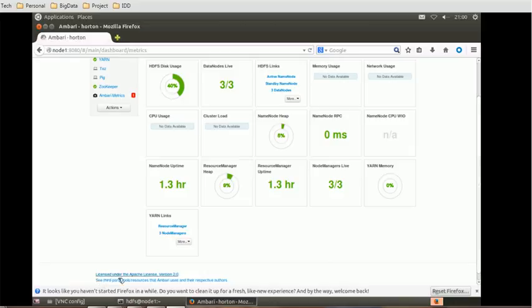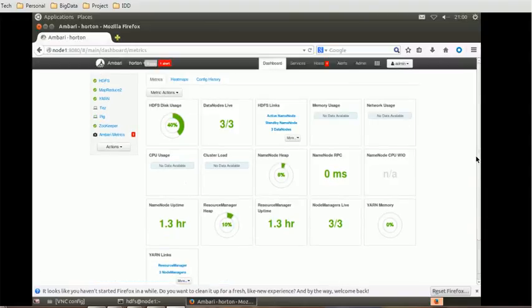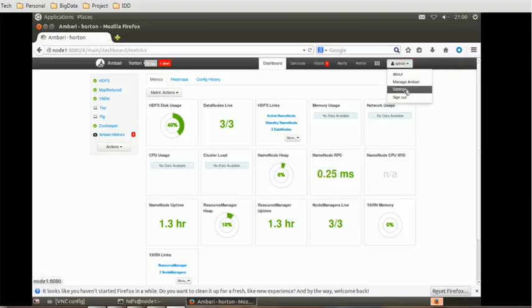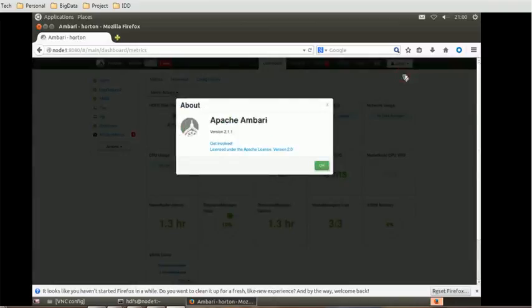Let's go below. License is under Apache license version 2, but that is the license version. There should be one help section, I'm not able to find it. In the settings, we can check. So in order to find out the version of Ambari, you have to go to Admin and About, and it will give us the Ambari version. It is Apache Ambari version 2.1.1.